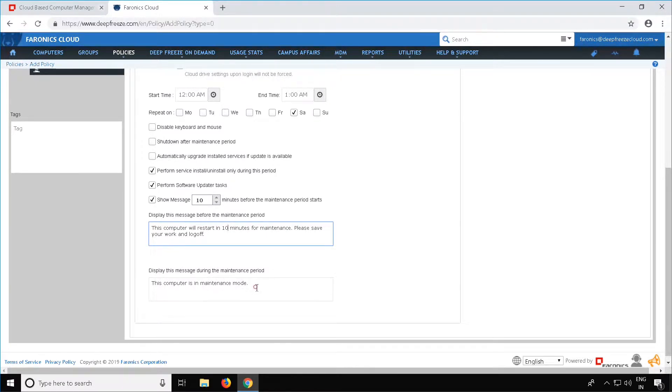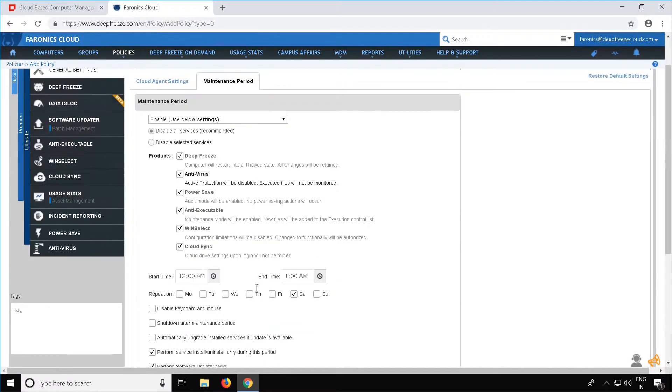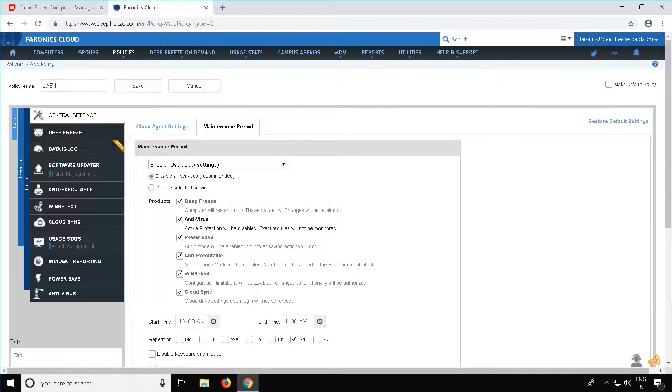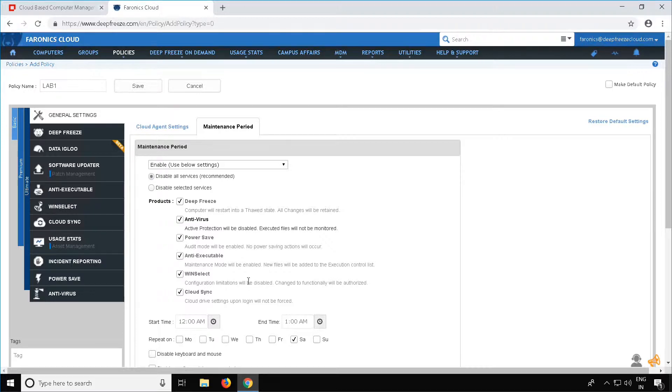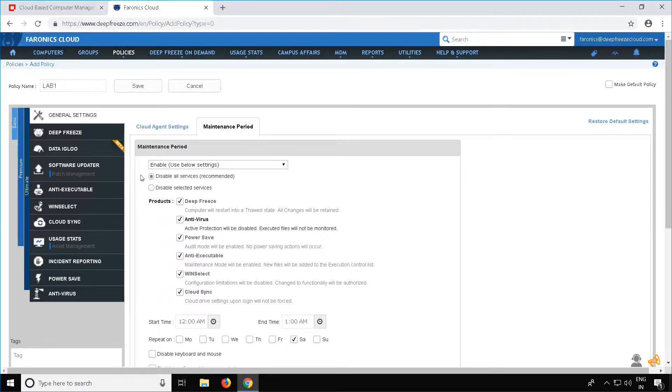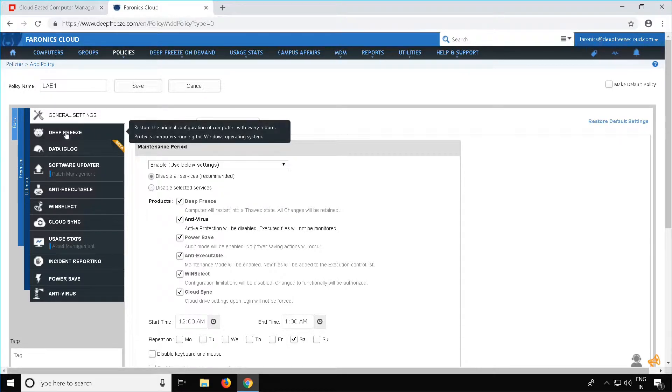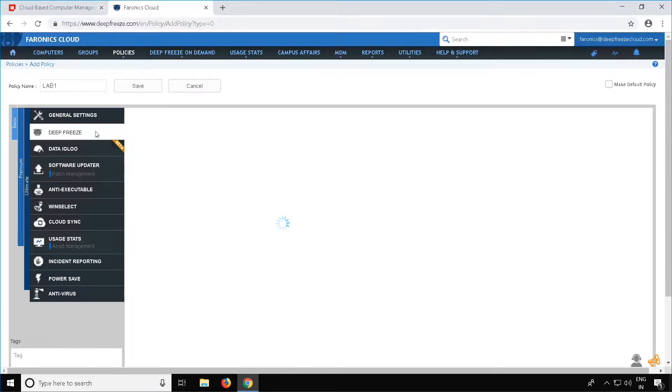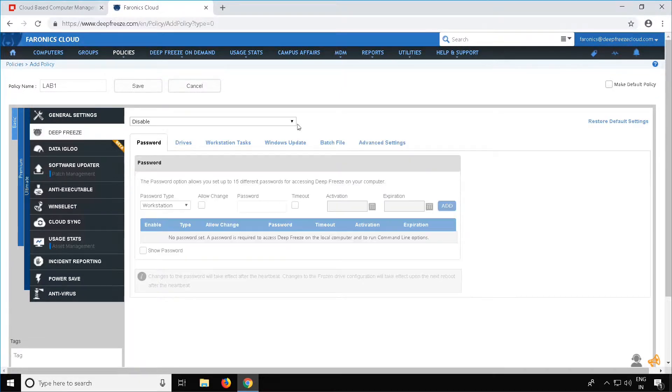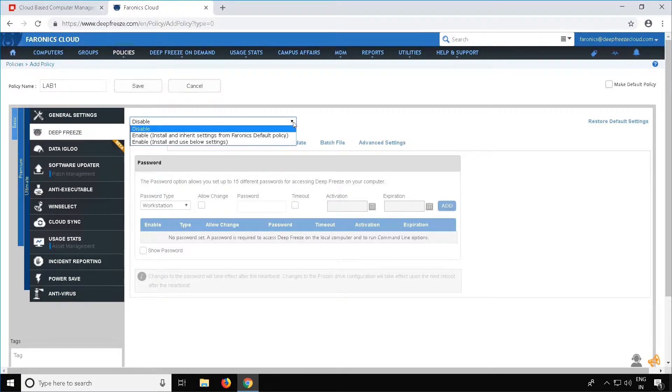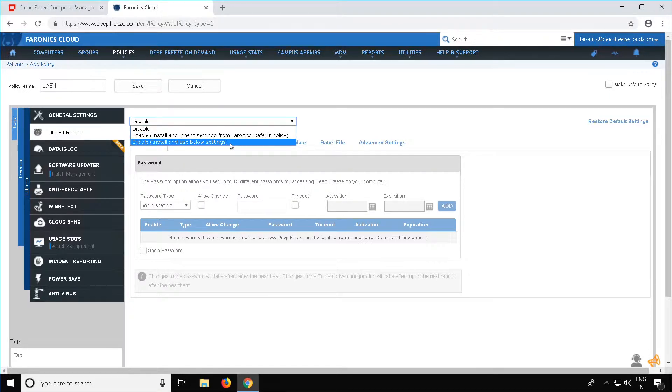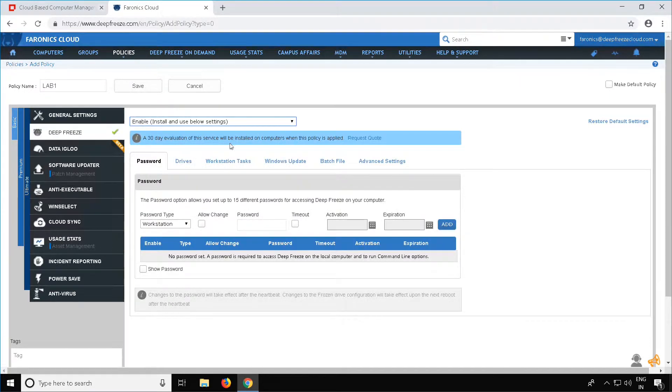Once you have configured your general settings, we can now proceed to enabling the Pharonix services that you want installed on your client workstations. To do this, select the service that you want to install on your client workstations. In this example, we will be installing Pharonix DeepFreeze Cloud. Select DeepFreeze. Once DeepFreeze opens up, select the dropdown where you see Disable and select Enable Install and Use Below Settings.